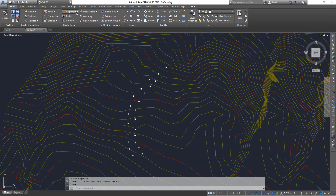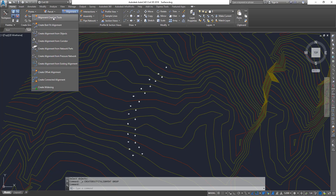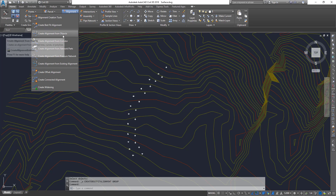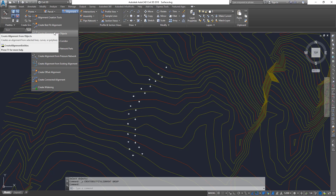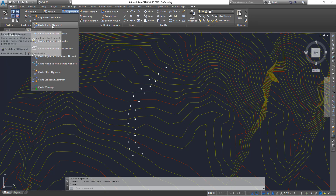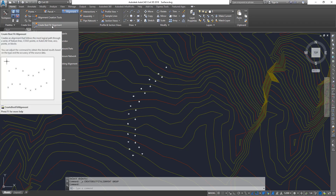When you create an alignment, typically most people tend to use the alignment creation tools which you have seen in some of the tutorials. You can also create an alignment from objects using a polyline — both are very commonly used methods. One method which is really useful and applicable in a lot of practical scenarios would be the create best fit alignment.